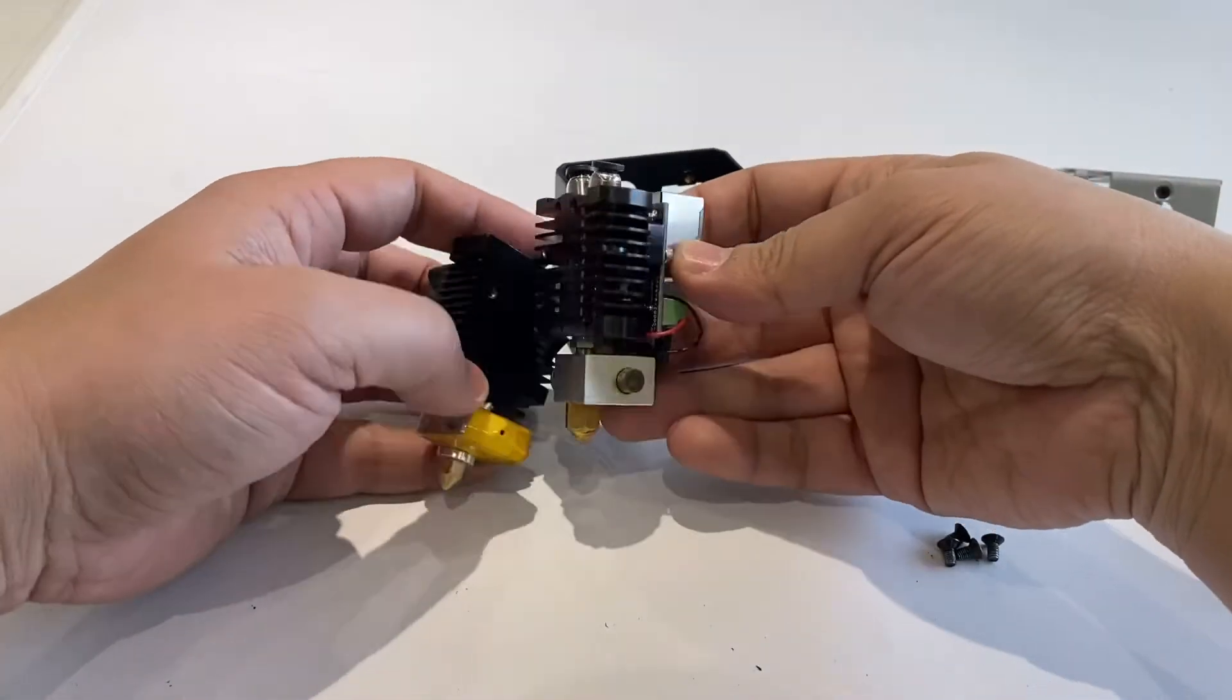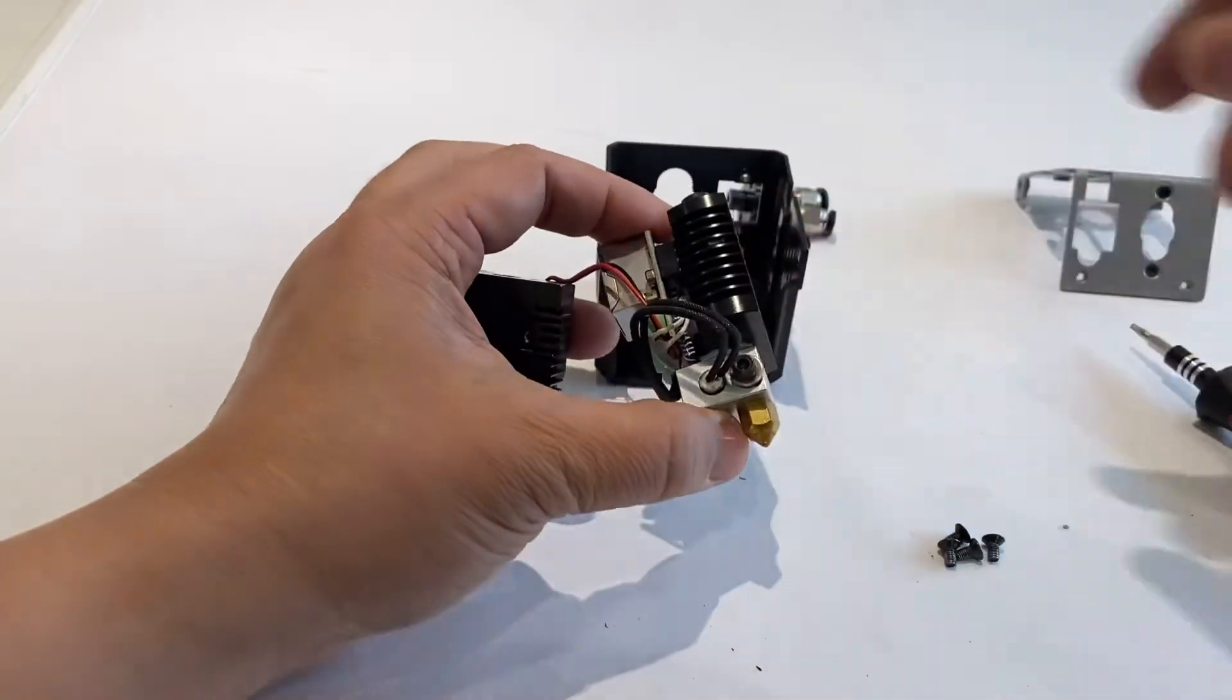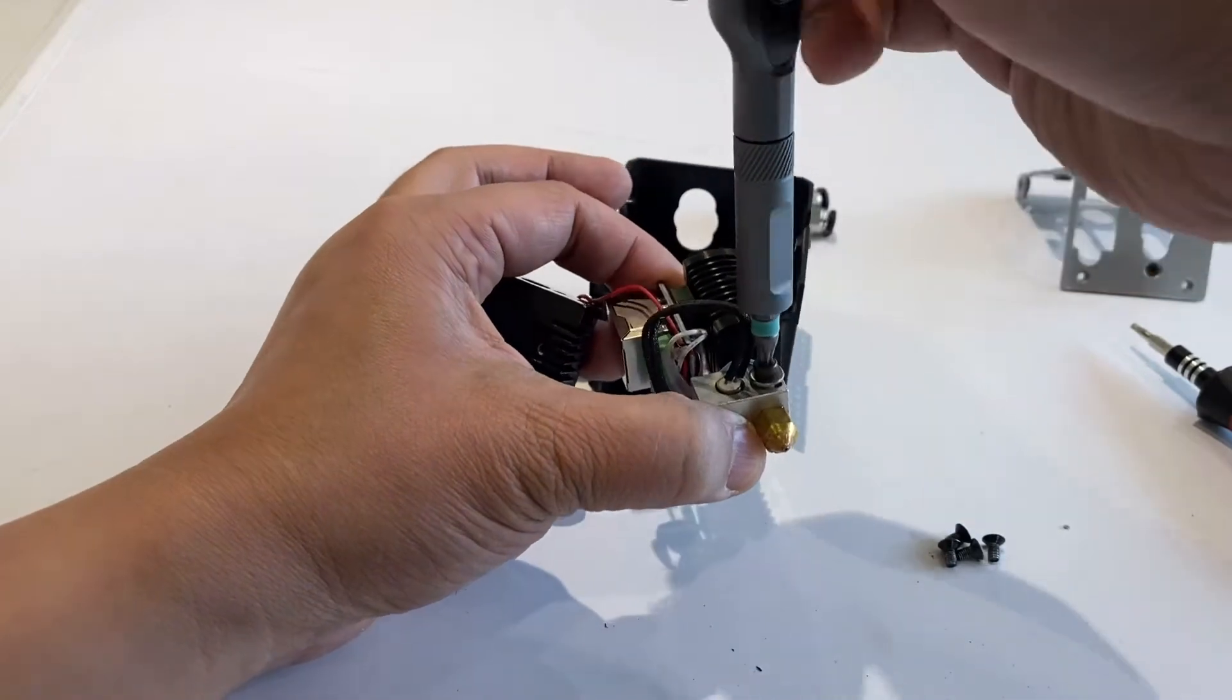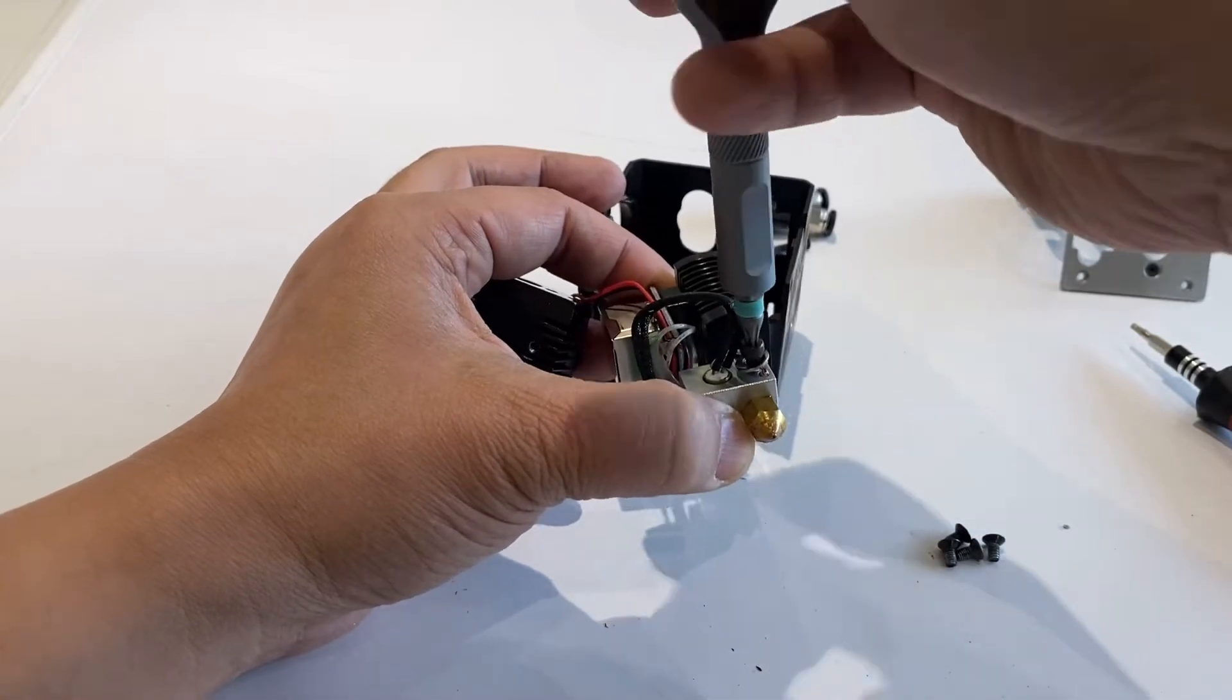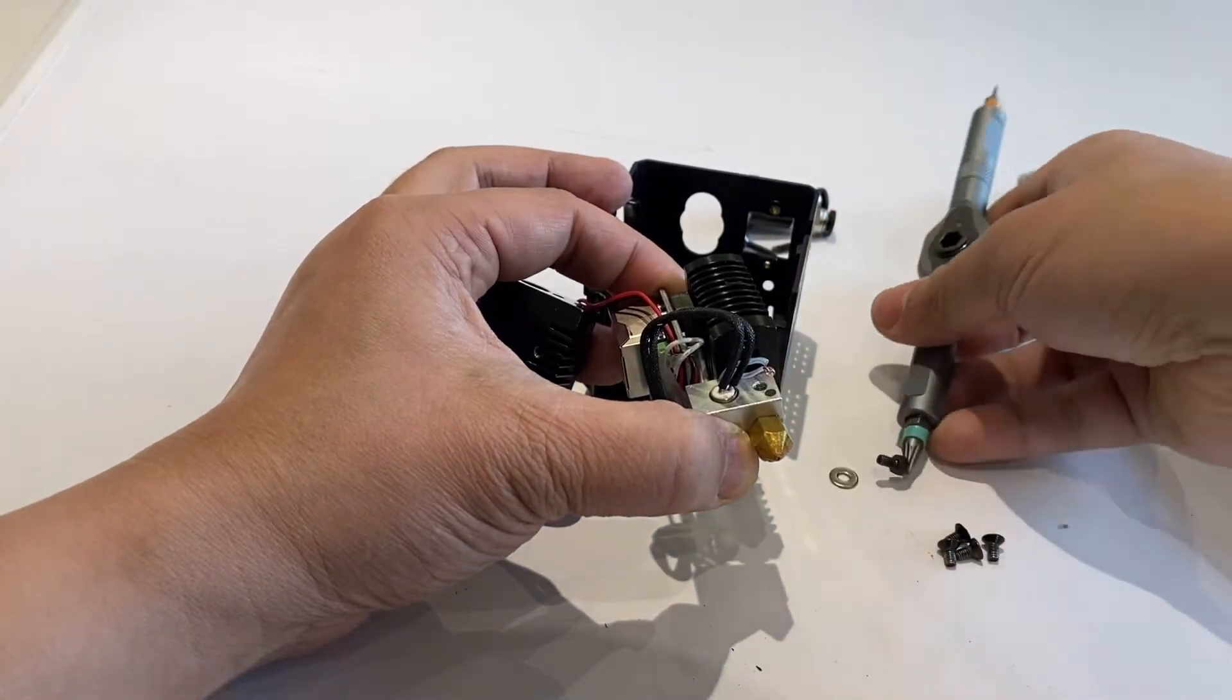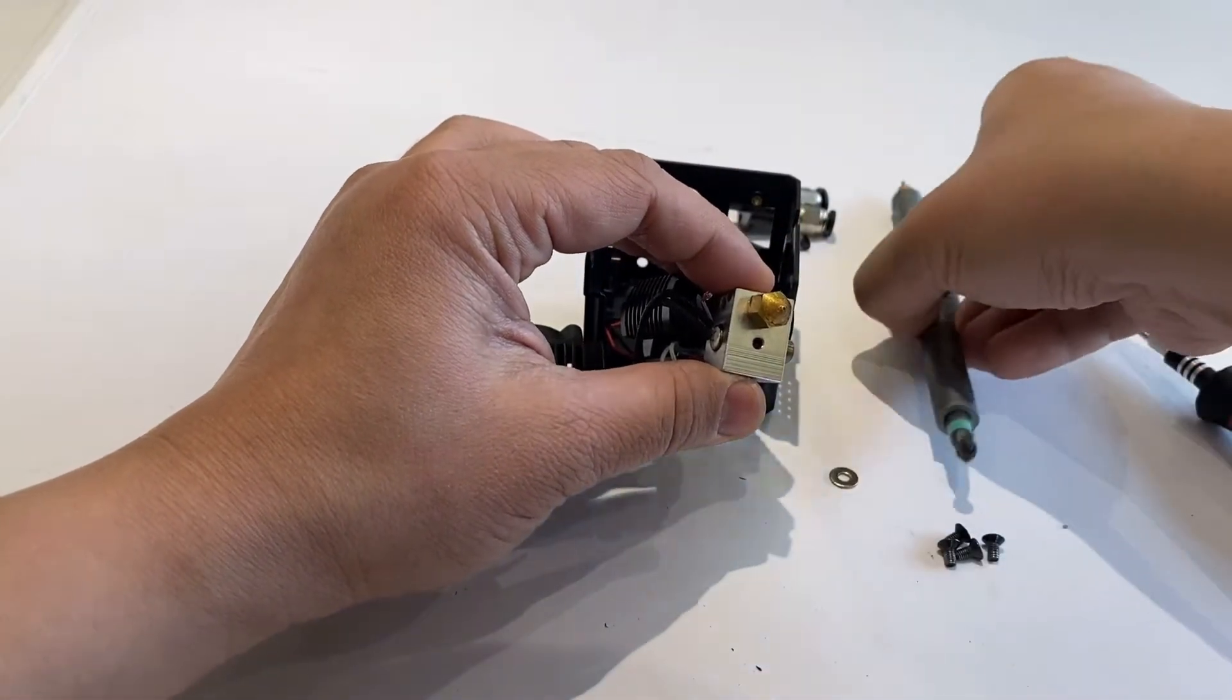The fan is installed. Let's go to the next one - disassemble the thermistor from the hotend by loosening this bolt. You can take the thermistor bubble off.